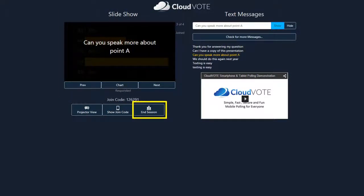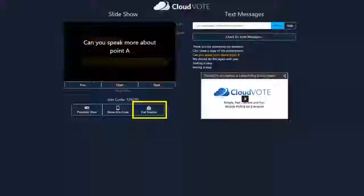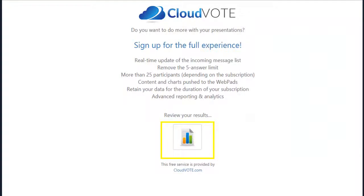When you're done using Cloudvote, simply press the end session button and your session will be closed. Once closed, your polling results and text messages are saved and await your review.